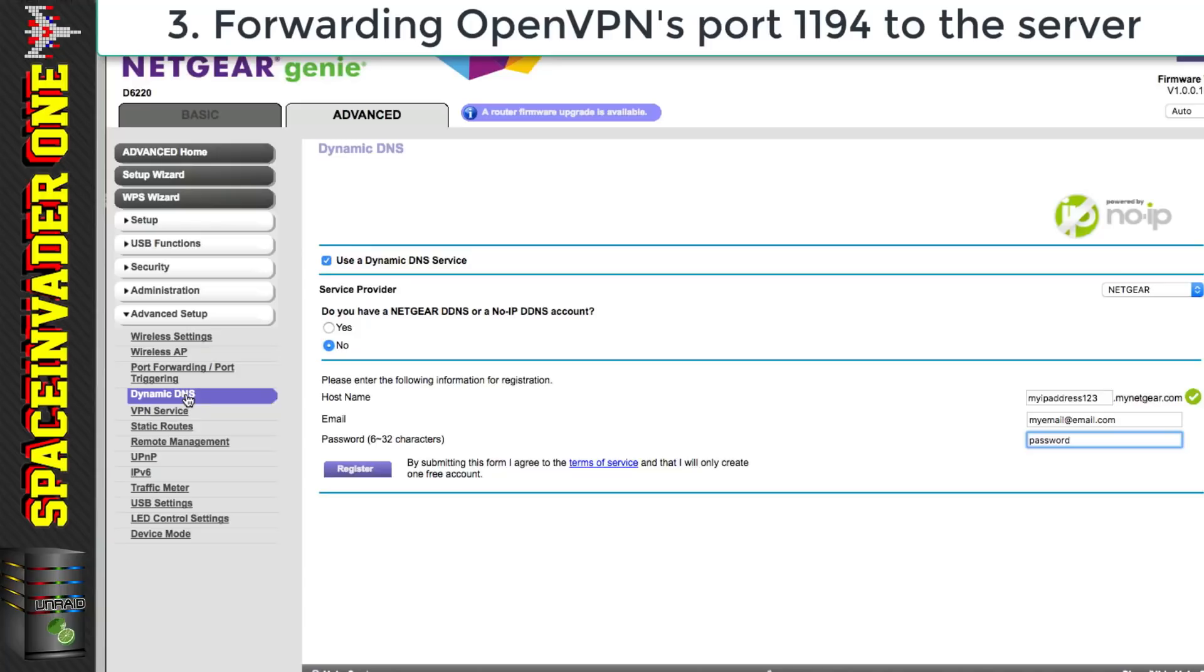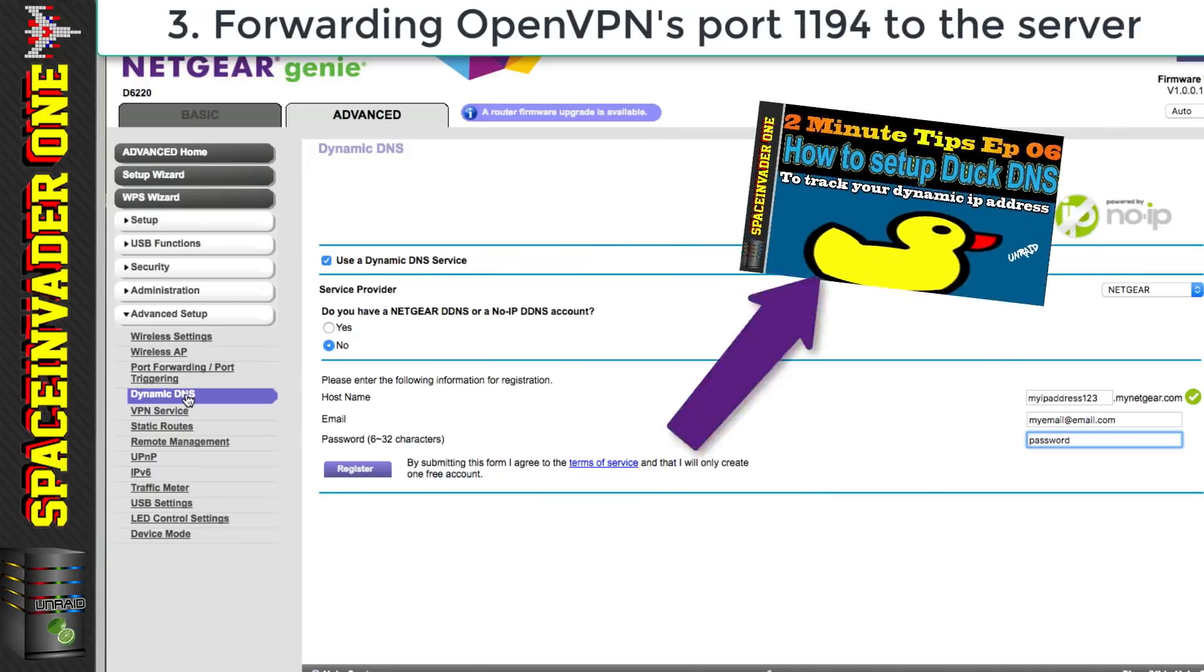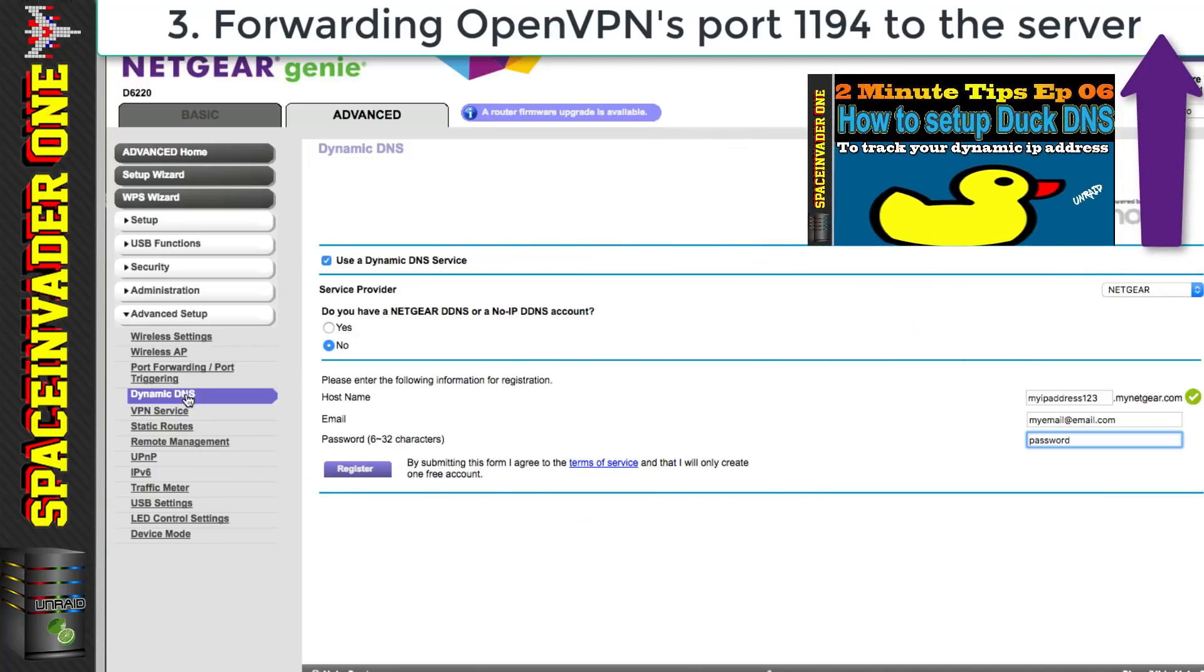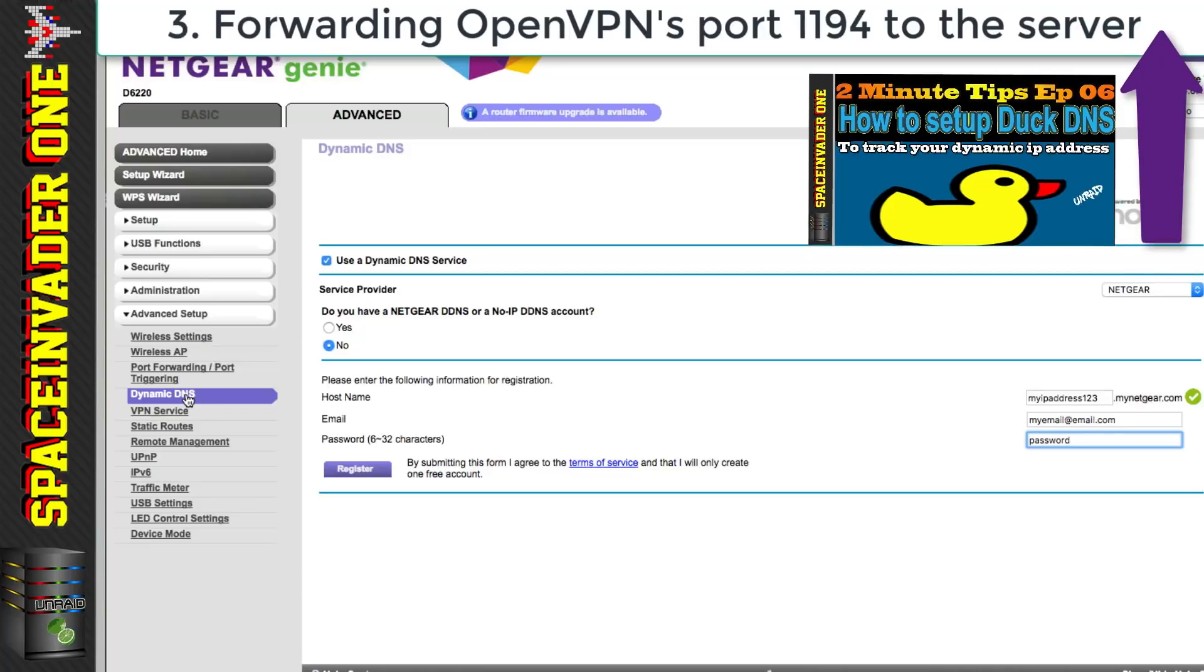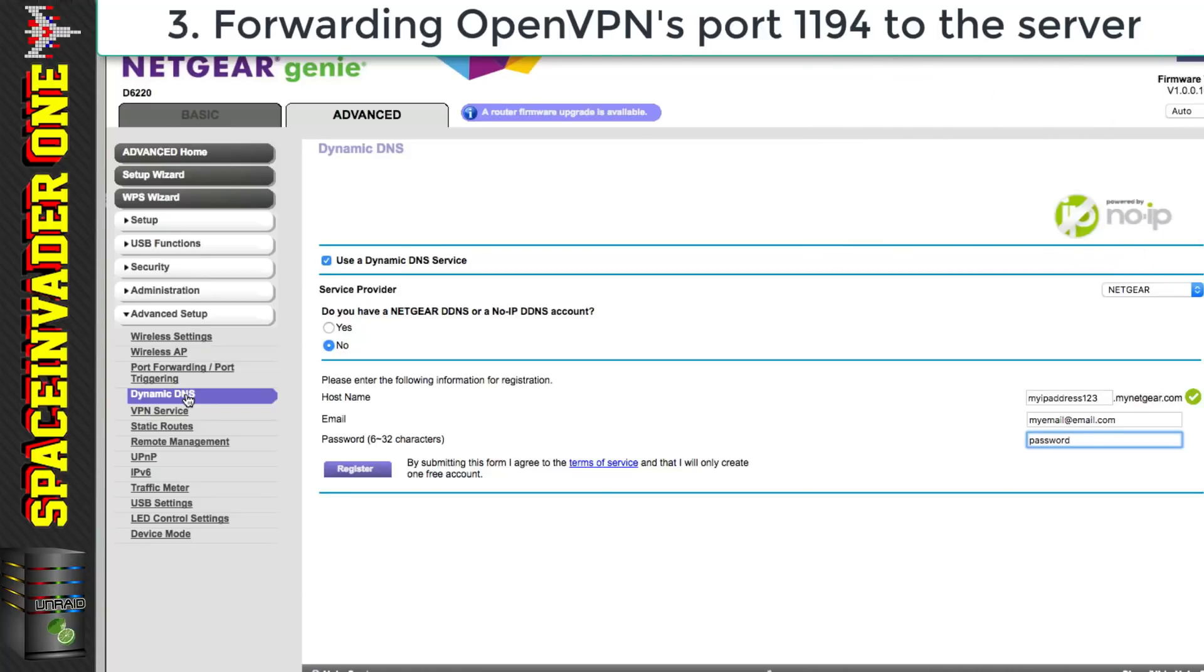But if you can't do this then there are some free services which you can sign up for such as DuckDNS or NoIP.com. Also if your router doesn't support a dynamic DNS client we can set up a DuckDNS container on our Unraid server. And to see how to do that then please see this video here. Okay so that's everything set up on the router.